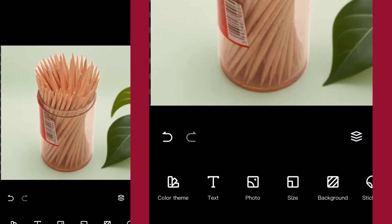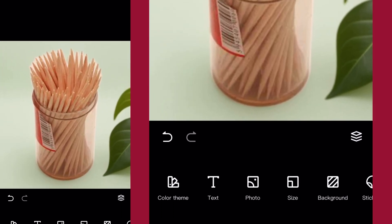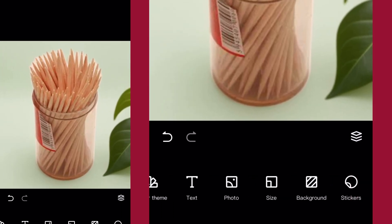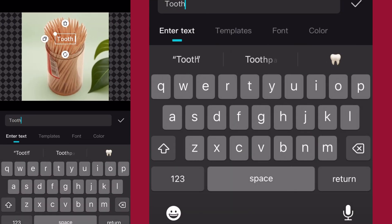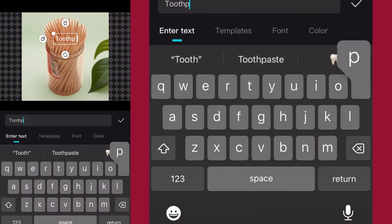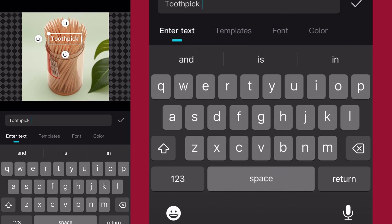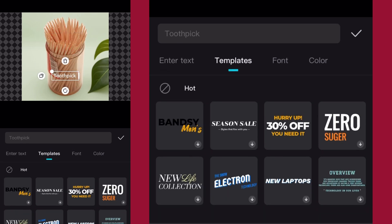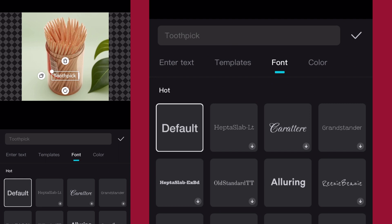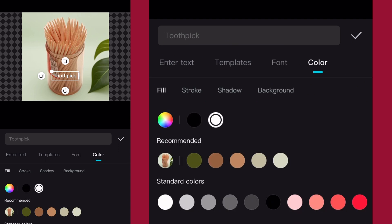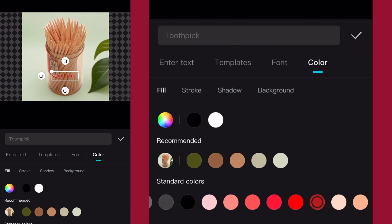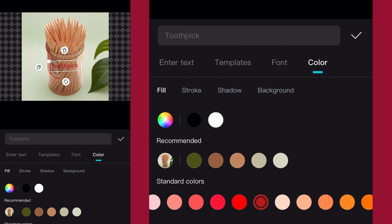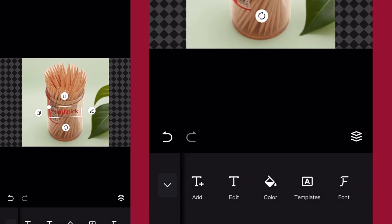Once you are done, tap on the check mark, adjust it and make it full. Do whatever you want — write your name or your brand on it. Change the font, change the color, change everything you want to change to make it look the way you want, then export.